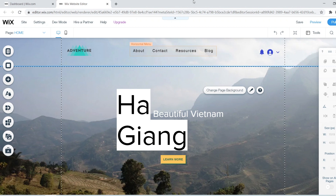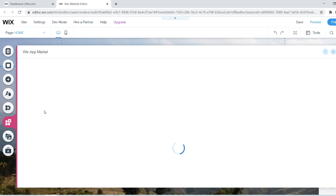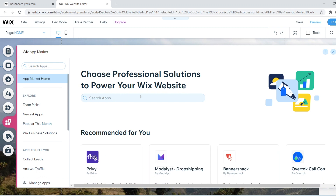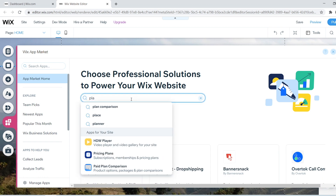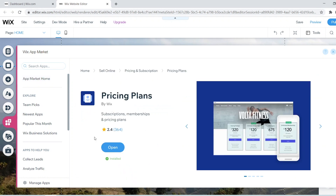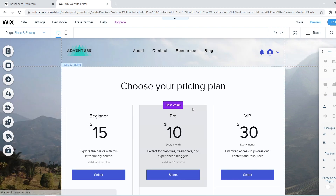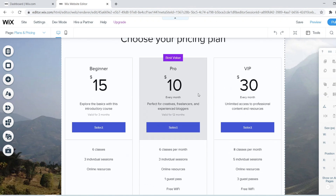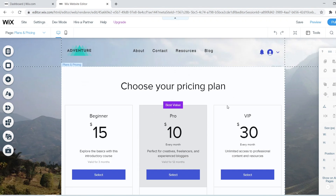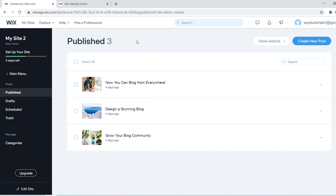Let me show you how to content-lock a blog post — a unique thing Wix enables. Go to 'Add Apps' and install the Plans and Pricing app — search for 'plans and pricing,' it's called Pricing Plans by Wix and it's completely free. Click Open, click Install, and it automatically installs a dedicated plans and pricing page and adds it to your menu, similar to how the blog was added.